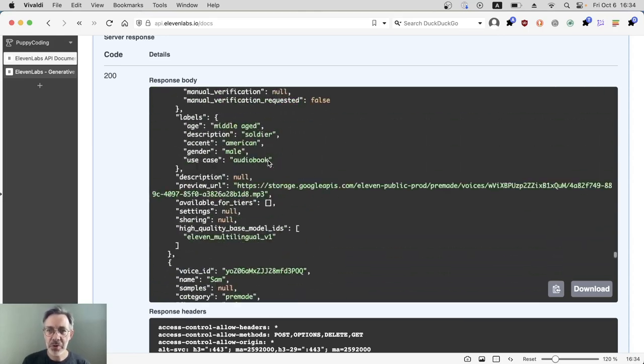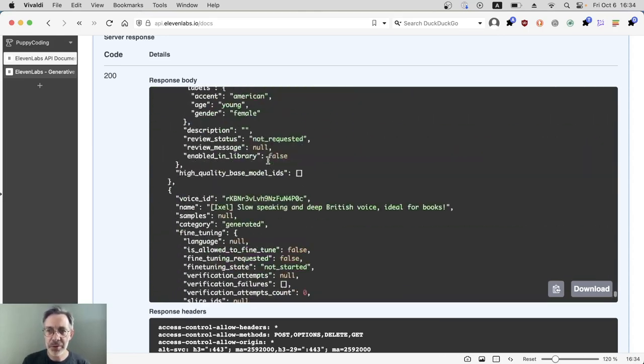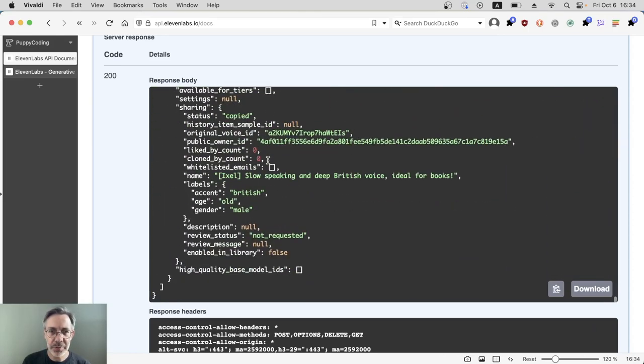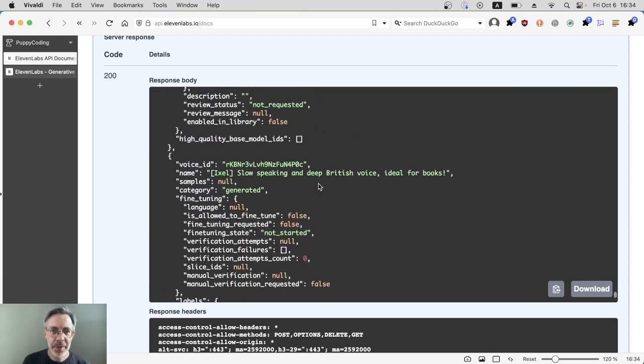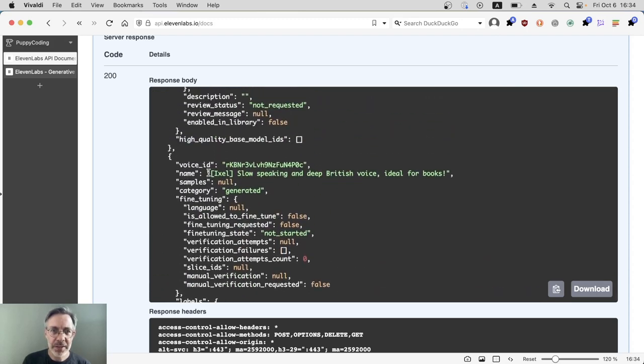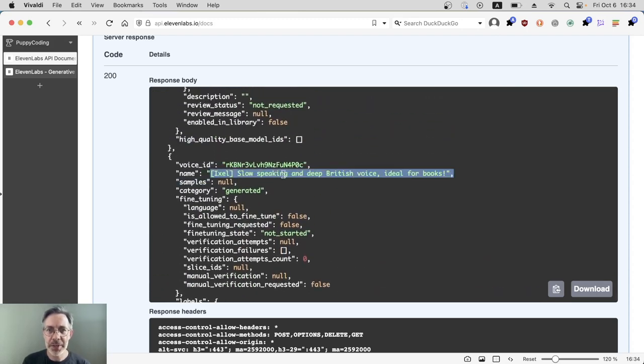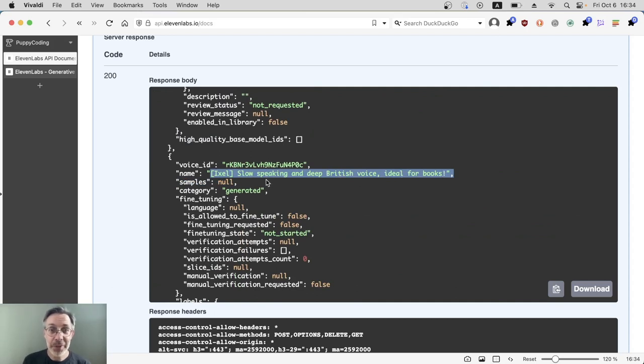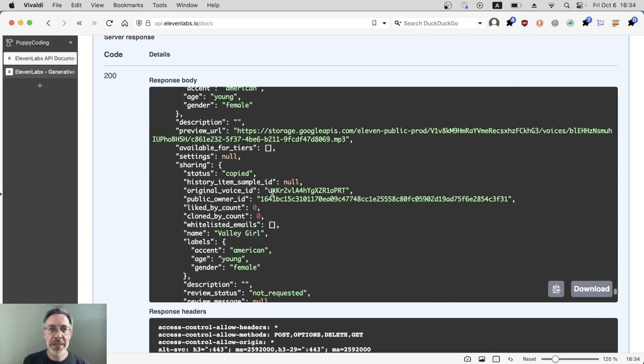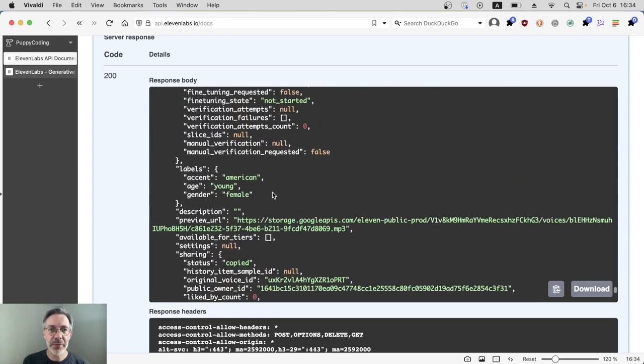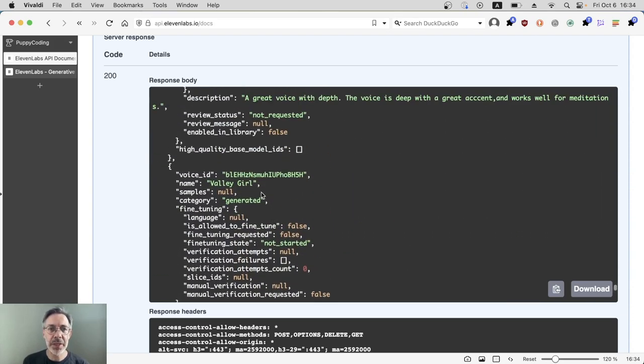The custom voices are right at the end of the list, added to the end. If I scroll right down, then hopefully they should be there. There we go. Right, this is a custom voice: Excel slow speaking and deep British voice, ideal for books. And we can see it's a custom one because it says generated here. So any custom voices you have, the category will be generated, not pre-made.